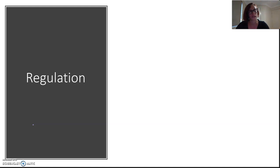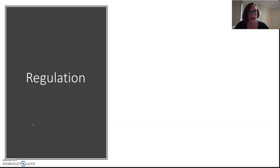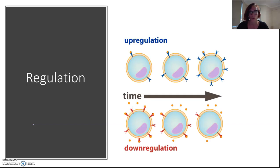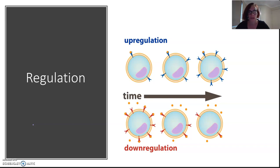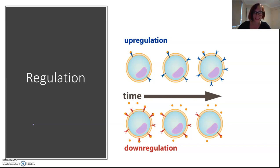Cells can adjust their level of response to a hormone signal by increasing or decreasing the number of receptor proteins on the outside of the cell membrane. Whether more or fewer hormones bind determines whether the cell increases or decreases its production or activity. Upregulation means a cell increases the number of hormone receptors on its surface to be more responsive to the signal. The flip side is downregulation, where the hormone signal essentially goes unanswered.